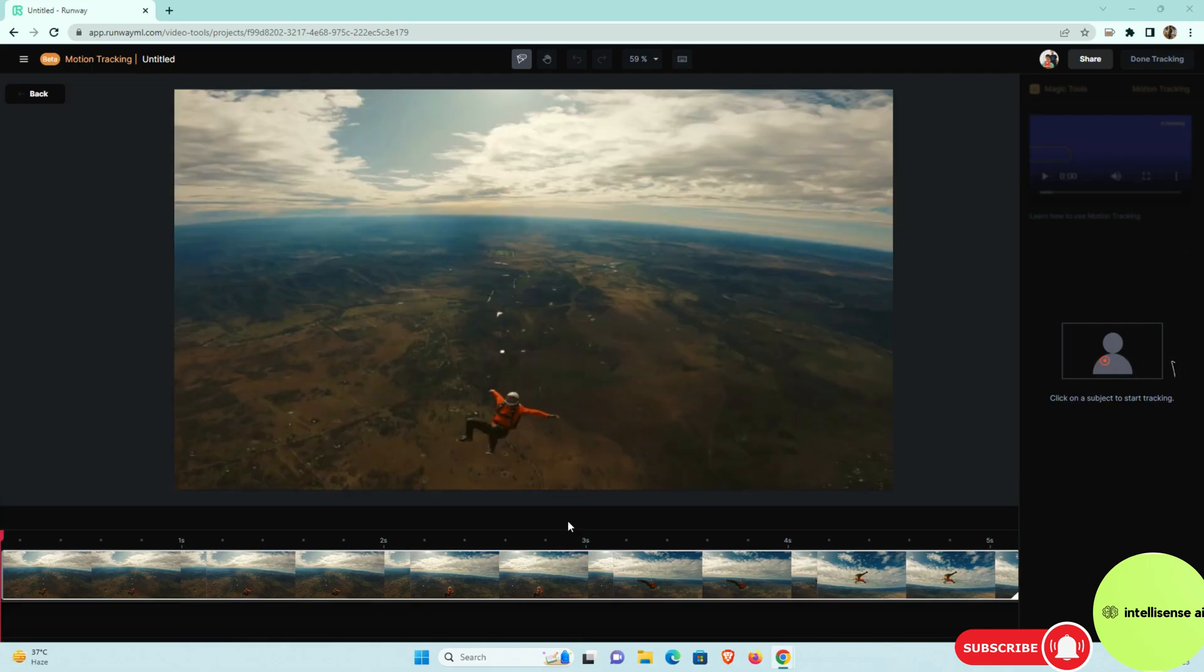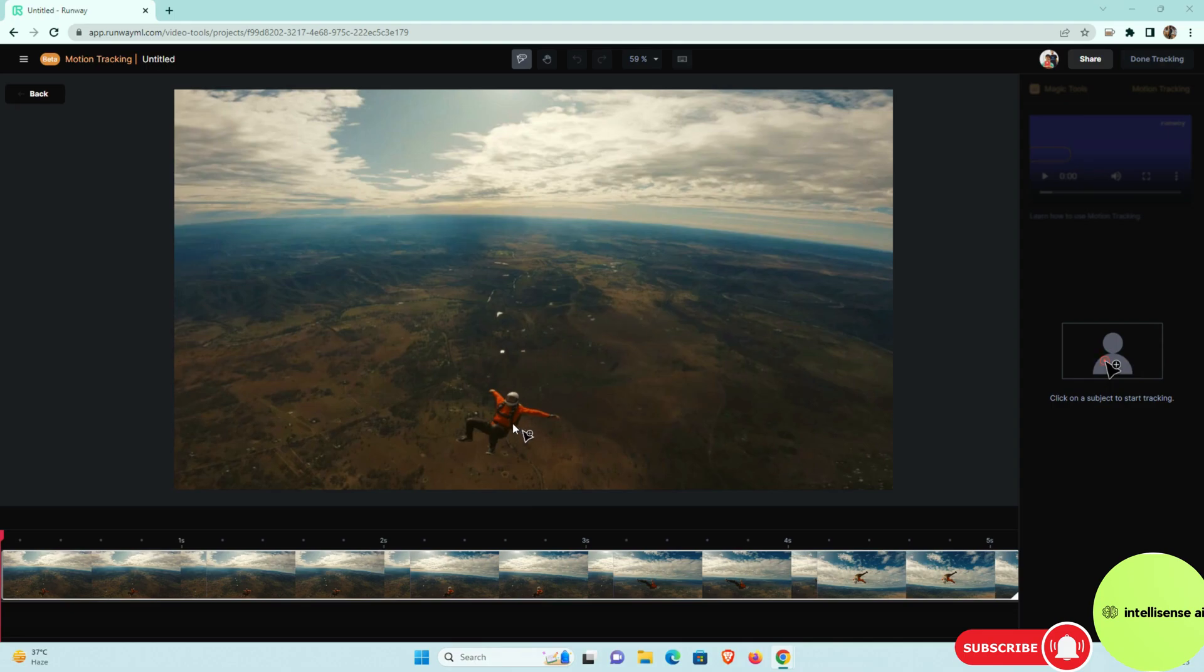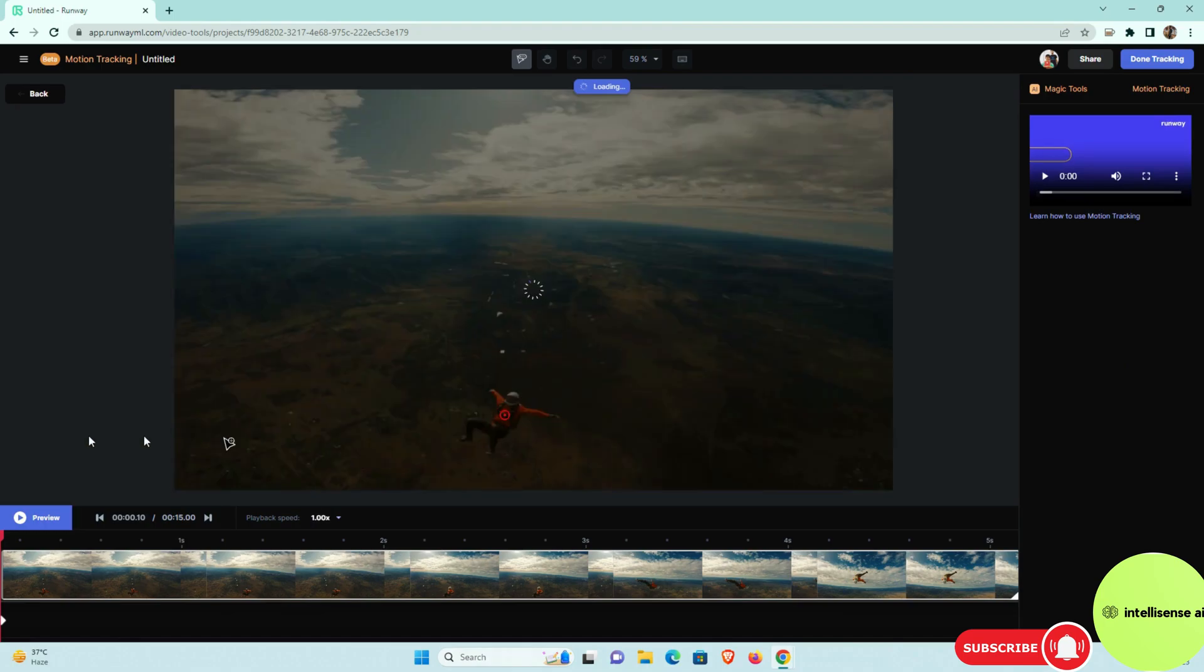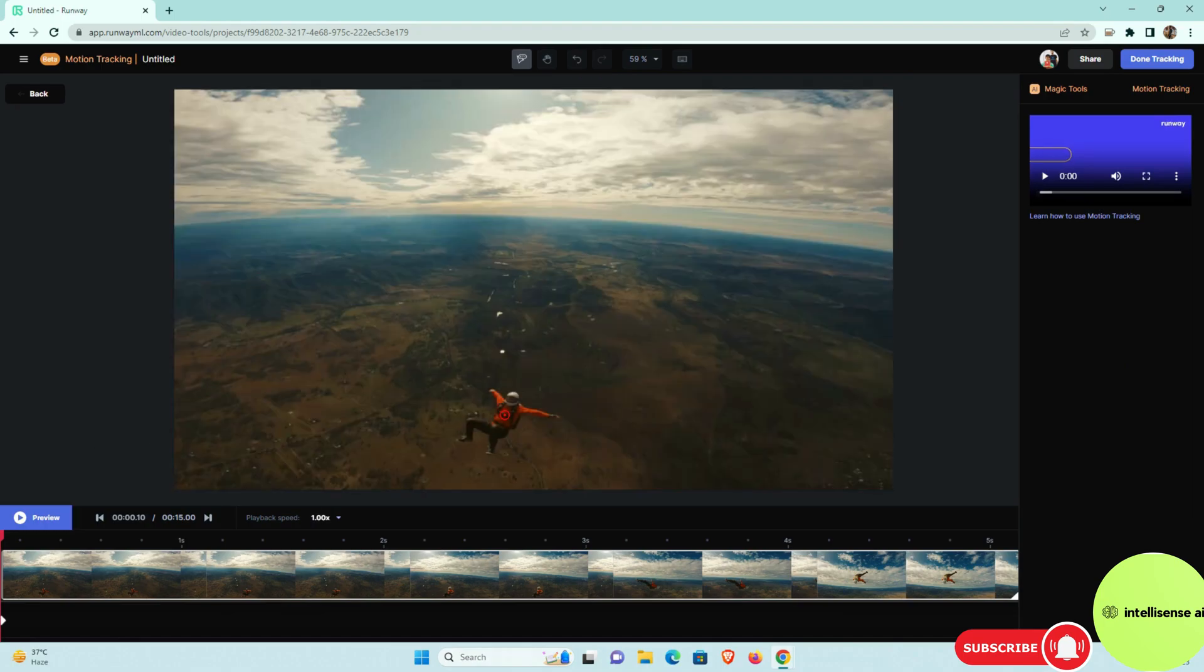So once I click the motion tracking, that window will come. That we can click the subject to start the tracking. So this is the subject actually, so I can just click that in his middle of the person. So after that, once clicking is done, I can go back.